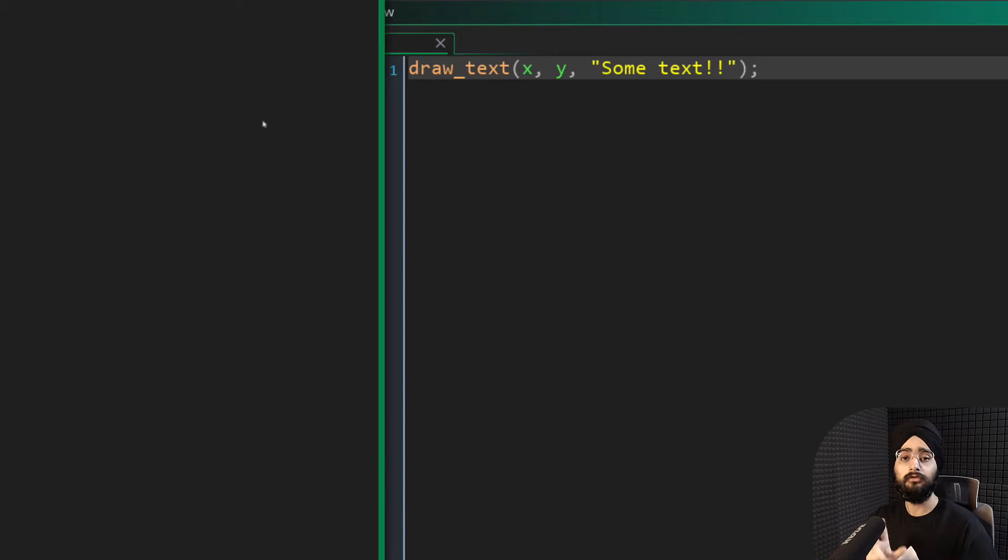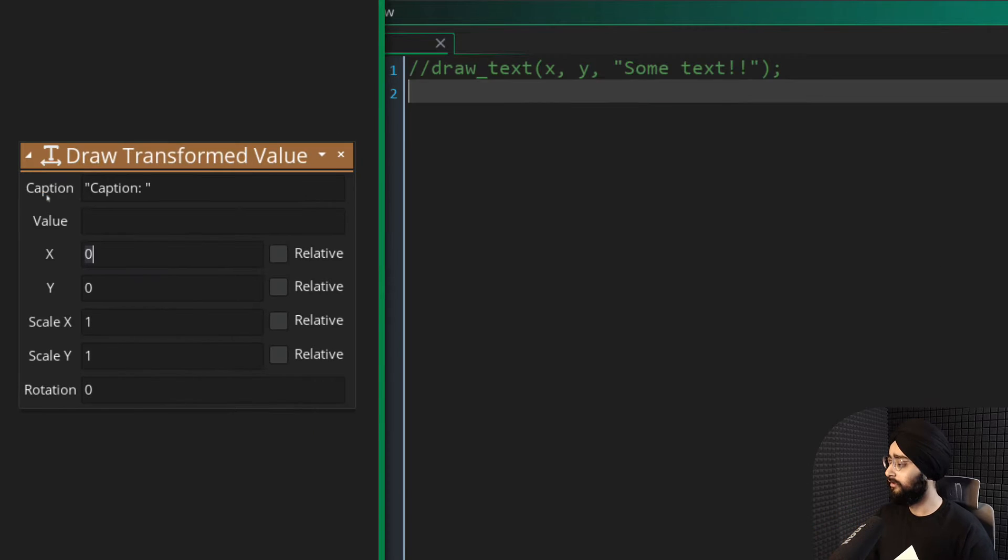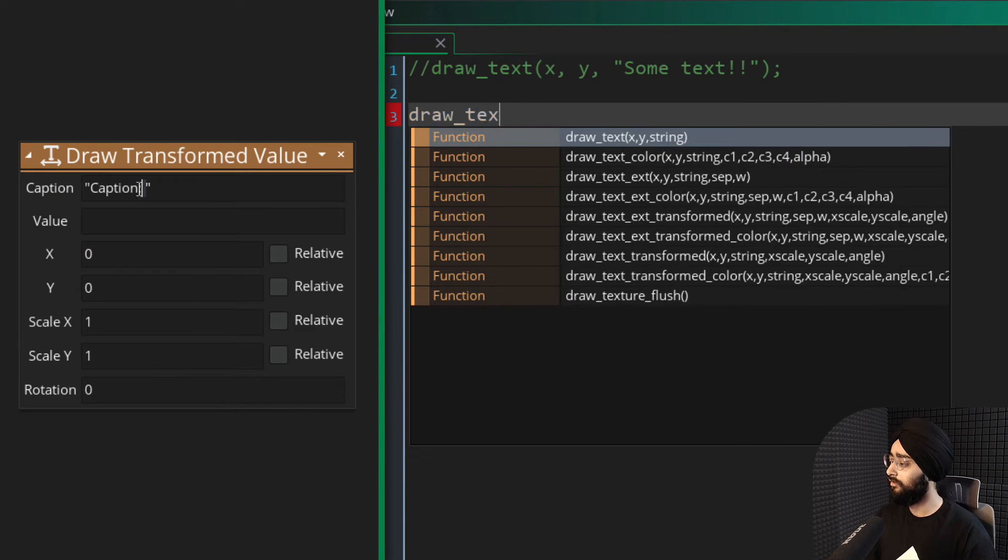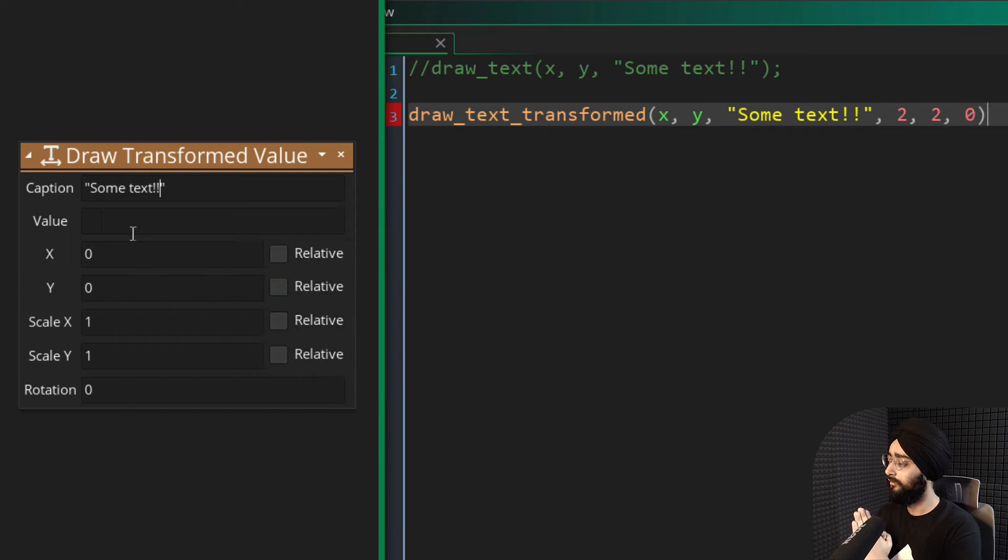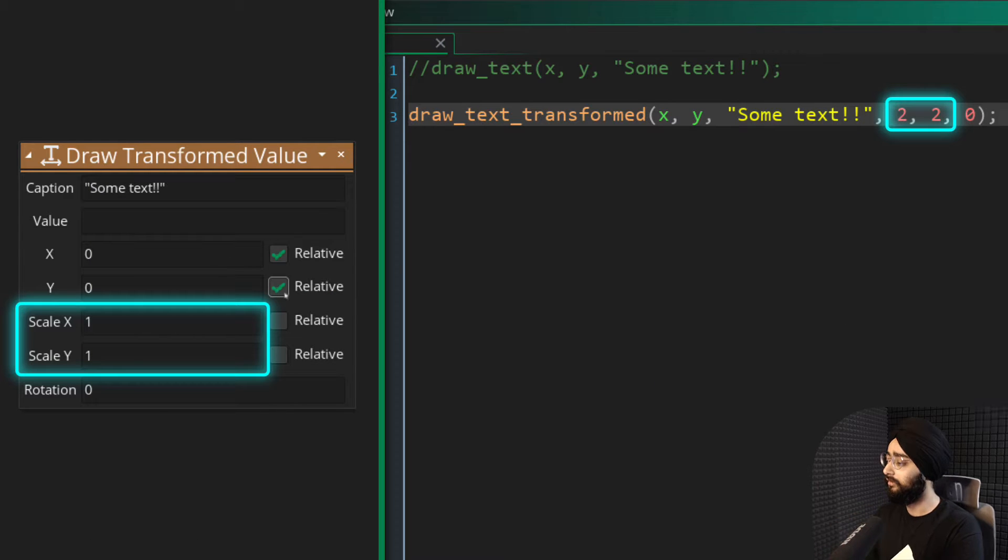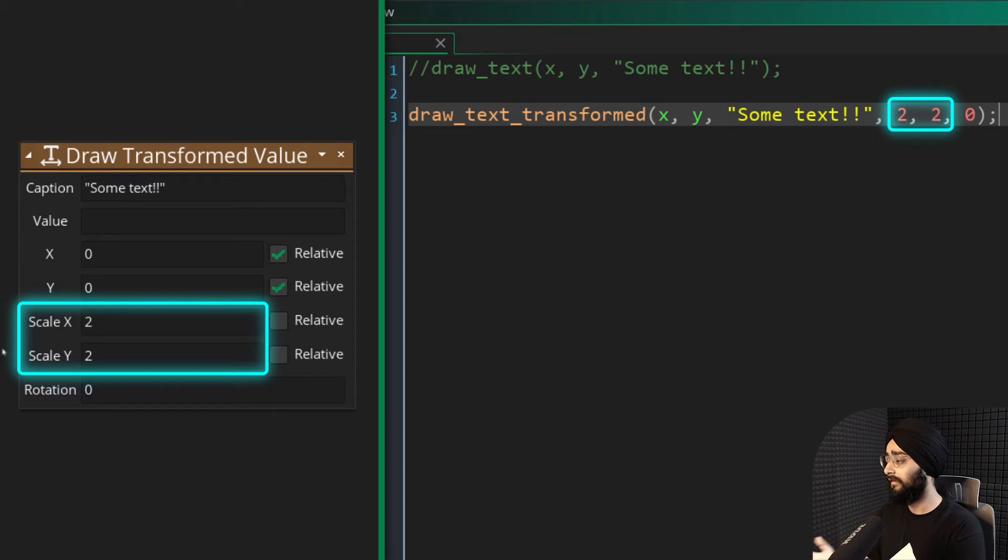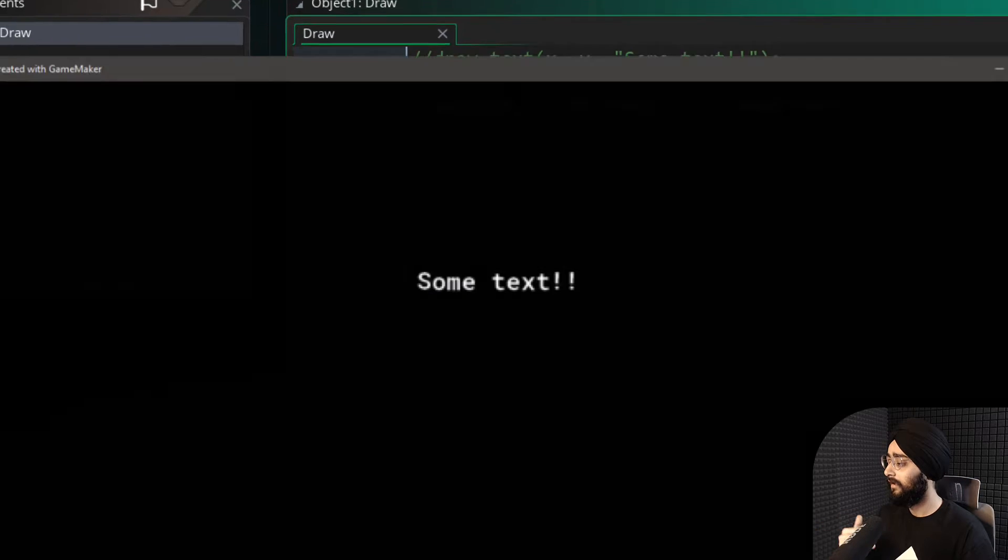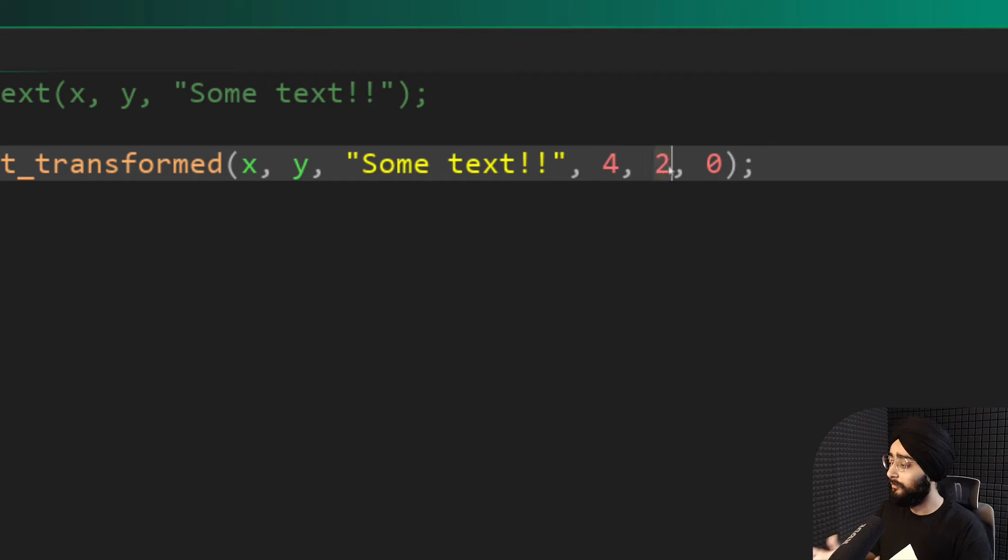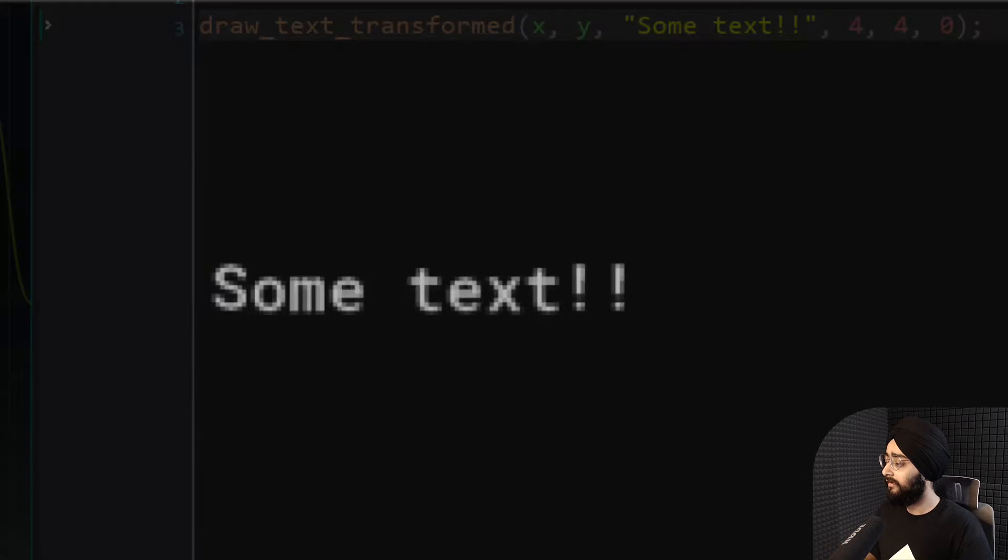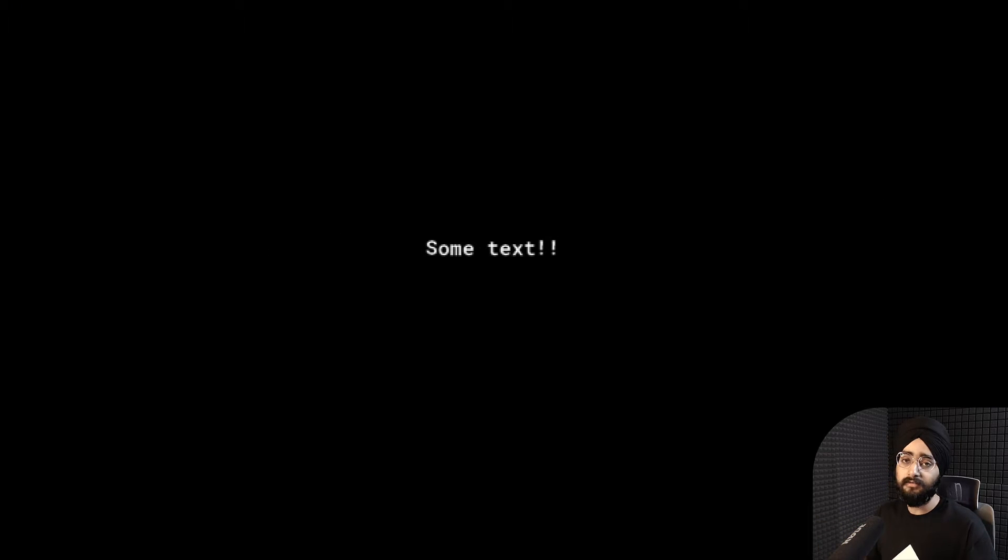So there are two ways to change the size of your text. The first is to use the draw text transformed function instead, which lets you set a horizontal and vertical scale and also an angle. So if I set the scale to 2, the text will be twice as large. But the bigger you make it, you realize it becomes pixelated because it's just scaling up the characters after they've been drawn.